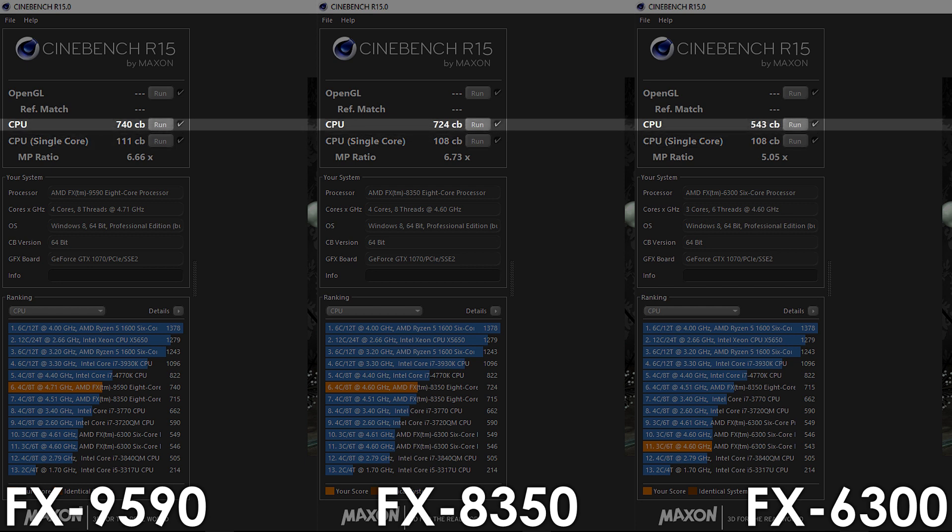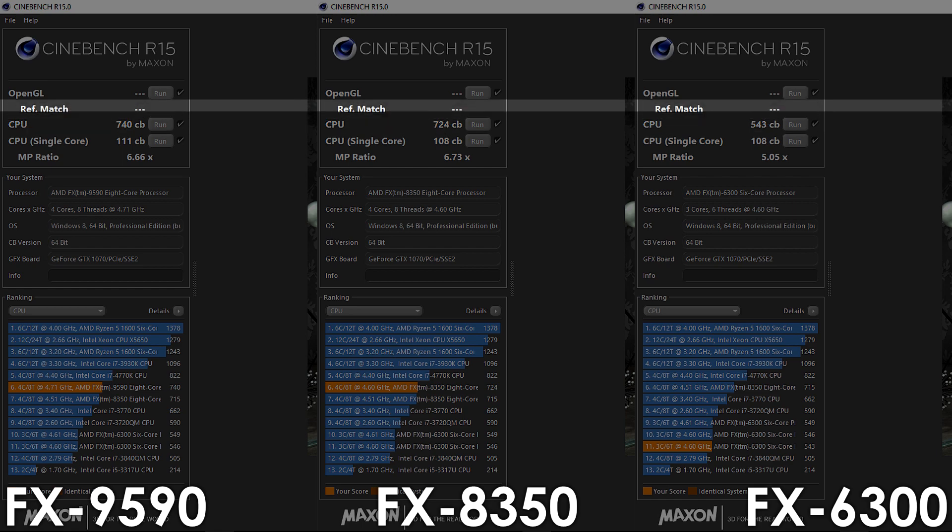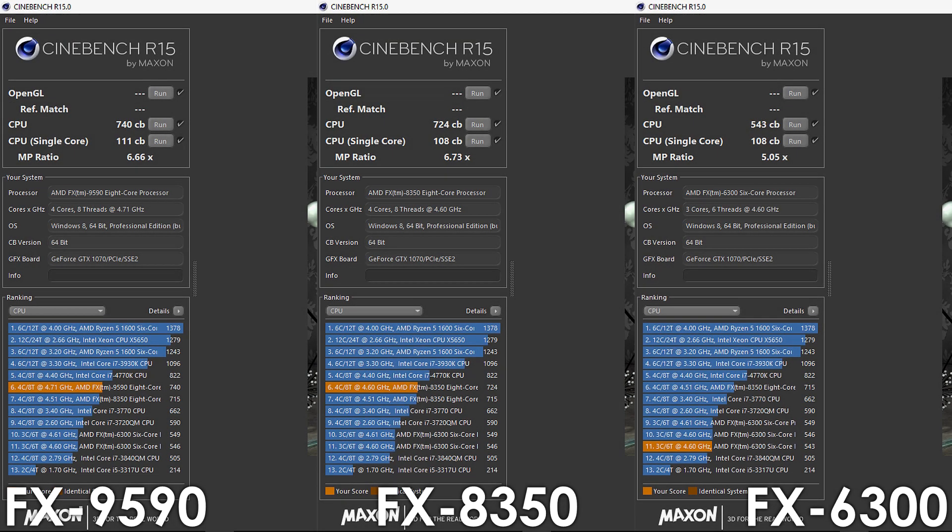When it comes to the multi-core results, the 9590 is now ahead the FX6300 and 8350 by 36 and just 2% respectively.